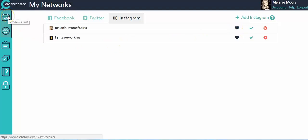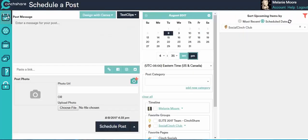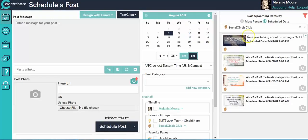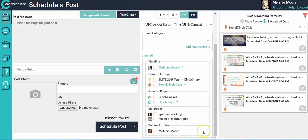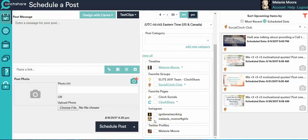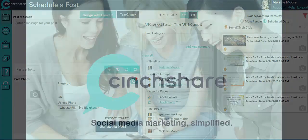And I come back to the schedule a post page and looky, looky, I have both of my Instagram accounts listed here. And then I'm going to show you in the next video how you go and schedule to them. But that's it. That's how easy it is to connect your Instagram account to your Centshare account.